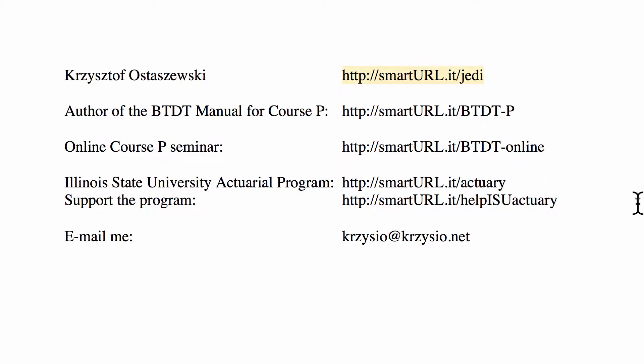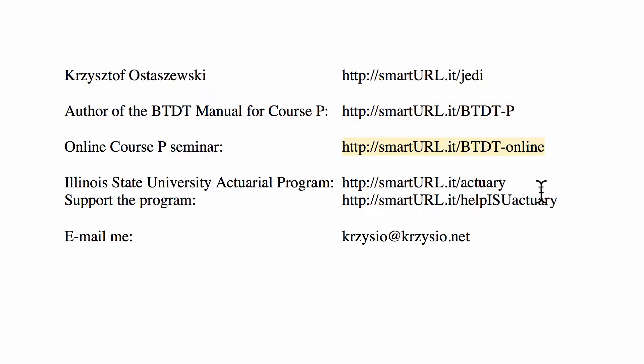Information about me is at smarturl.it/JEDI. My exam P study manual can be purchased at smarturl.it/btdt-p. The online seminar that I direct for actuarial exams for PE, FM, MLC, and MFE can be found at smarturl.it/btdt-online.